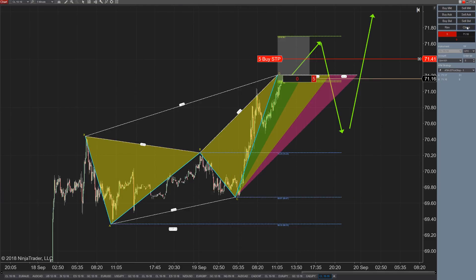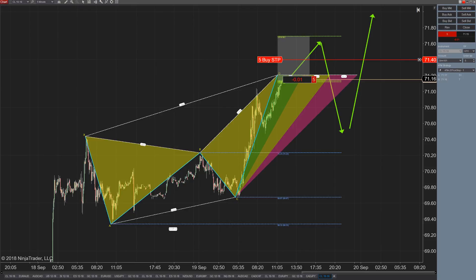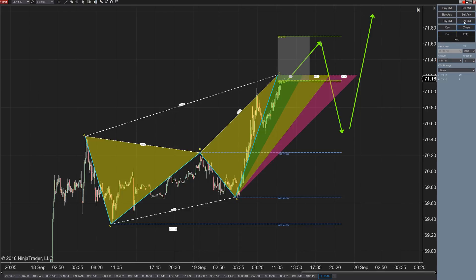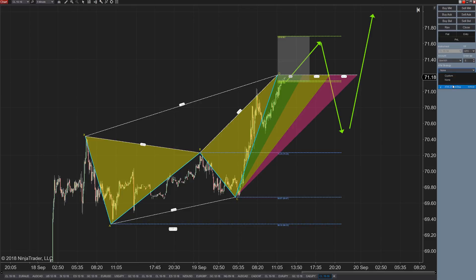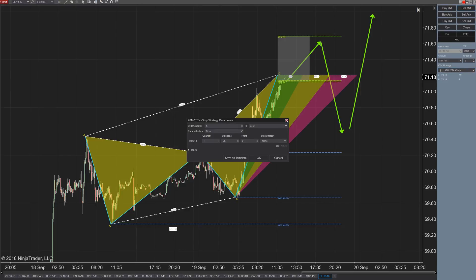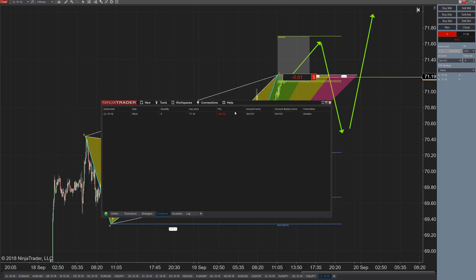If you select the ATM strategy on a market order, it will put your stop in automatically when you hit sell market. If you placed a trade where you sold the market and forgot to pick your ATM order, you're not in trouble — just open up your positions tab and apply the ATM strategy afterwards.